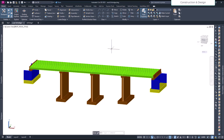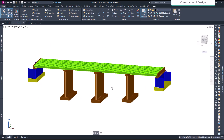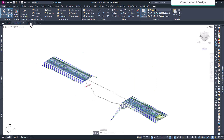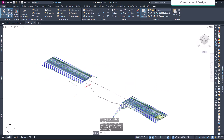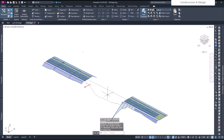Hello friends, welcome to our YouTube channel. In this video we will see how we can add a bridge model in a card to our Civil 3D corridor.